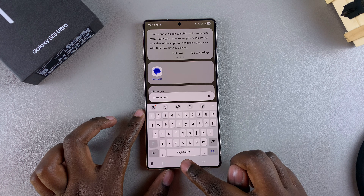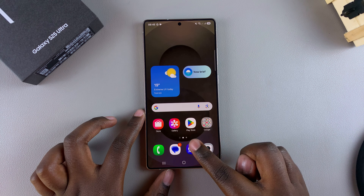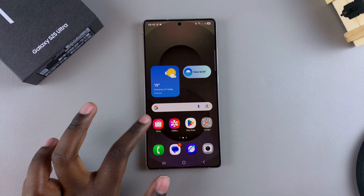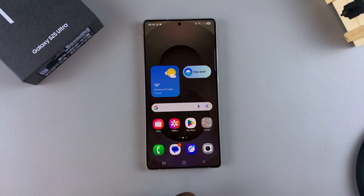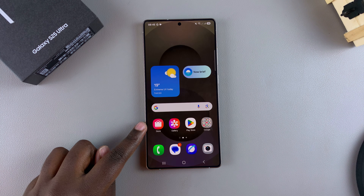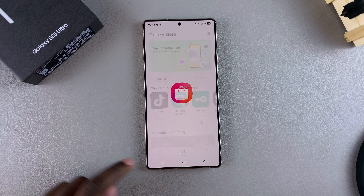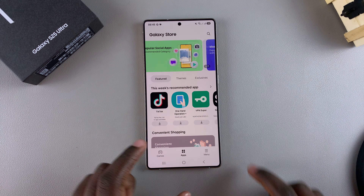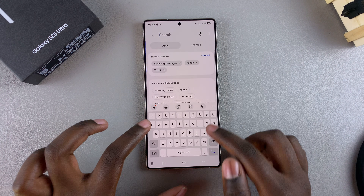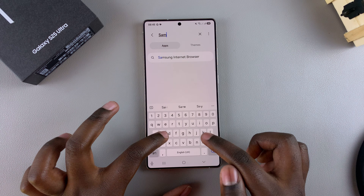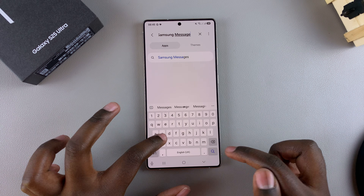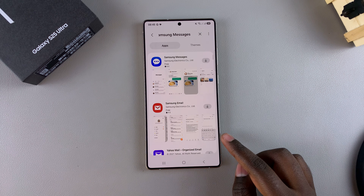If you want to return it back to your phone, you'll need to install it either via the Google Play Store or via the Galaxy Store. Choose your preferred option. I'll choose the Galaxy Store — tap on it to launch it, then use the search function and type in Samsung Messages.